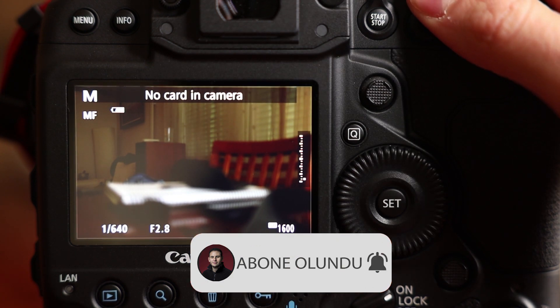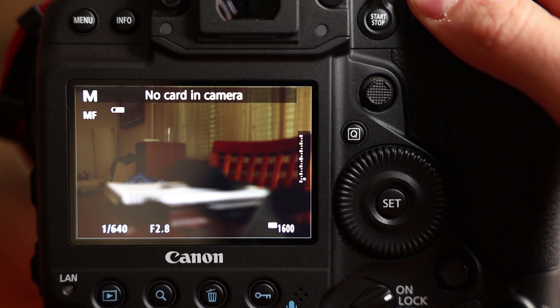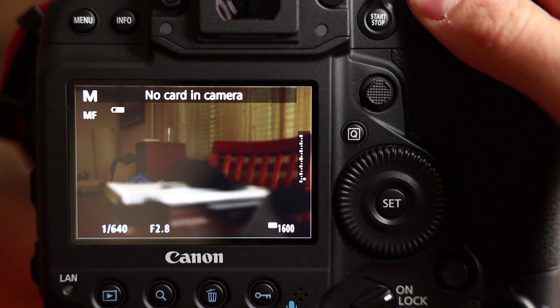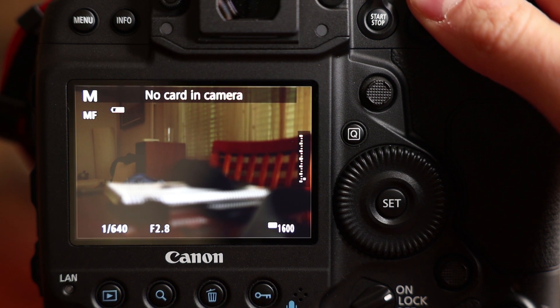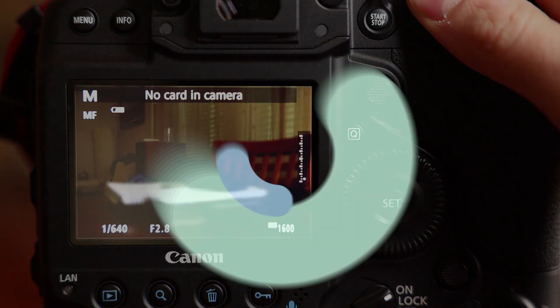With the 1DX Mark III's electronic shutter, there will be no blackouts. So you will see what you are shooting. This is a very important thing on the 1DX Mark III.